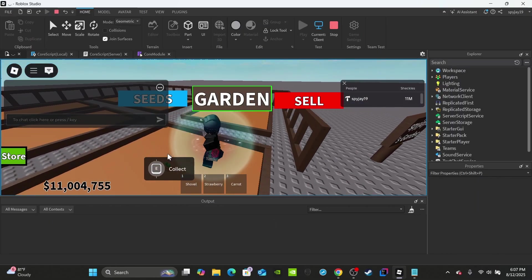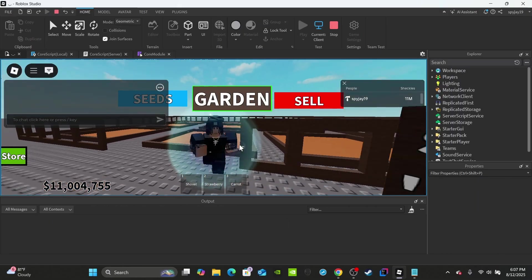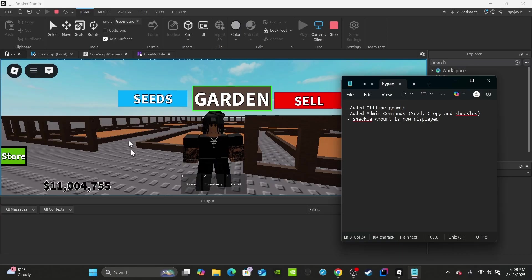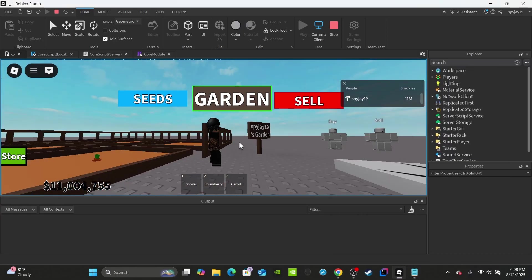So we've got offline growth, admin commands, and the shekel display with formatting all working. If you enjoyed Part 9 of the Grow Garden series, let me know in the comments and like and subscribe. If you find any bugs, let me know as always. Keep showing your love and support, and I'll continue with more videos. Thank you guys for watching — I really appreciate it, and I'll see you in the next video.